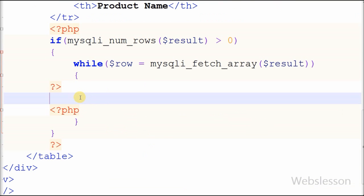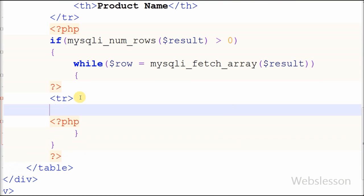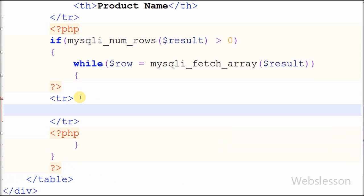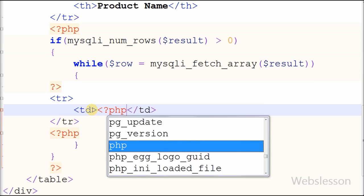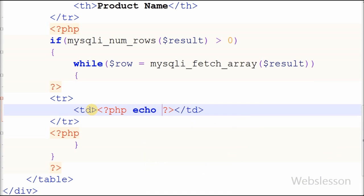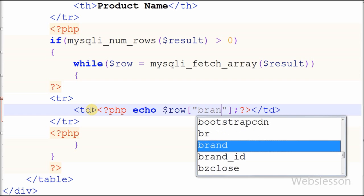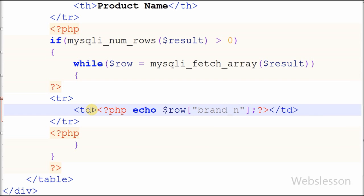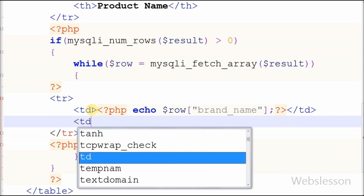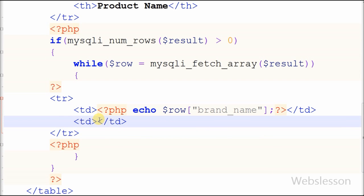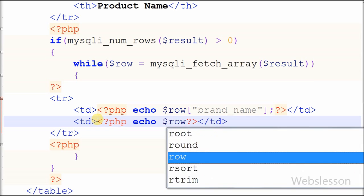Now I simply print the data into the table columns. For the first column data I write opening and closing table data tags, and between them I write PHP syntax with an echo statement using the row variable with the column name 'brand_name'. For the second column data I write opening and closing table data tags with an echo statement using the row variable with the column name 'product_name'.